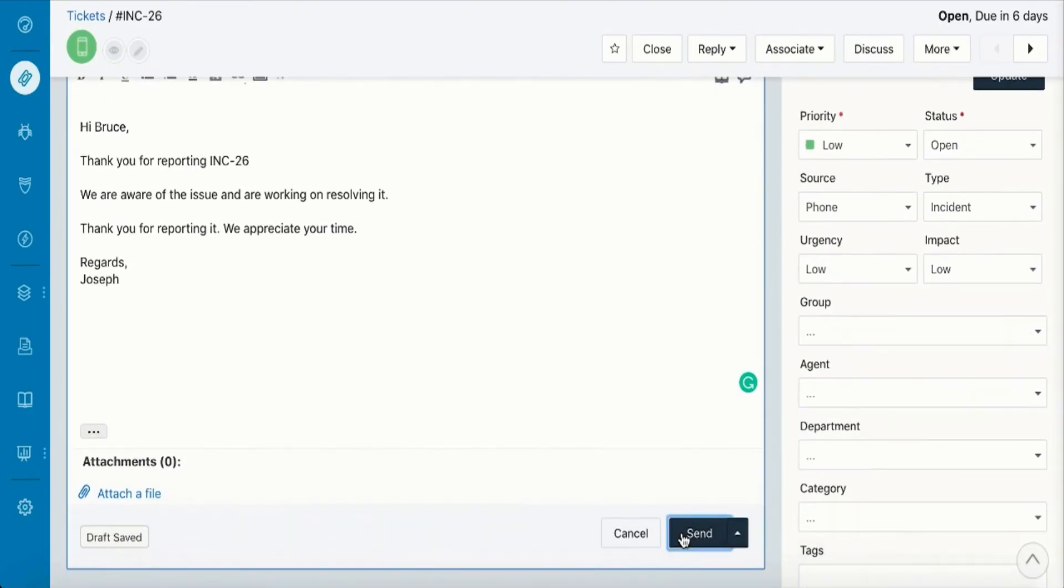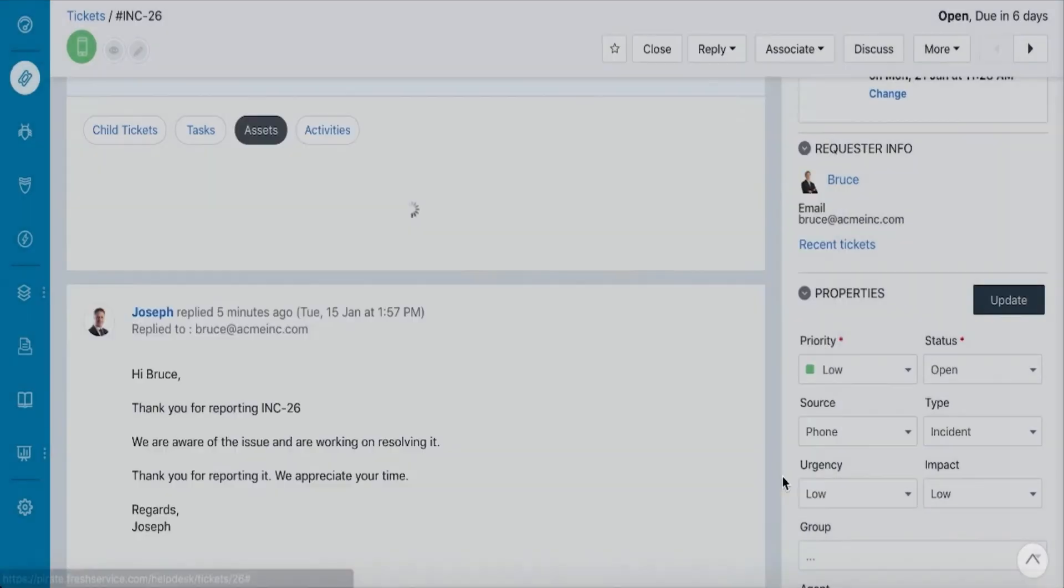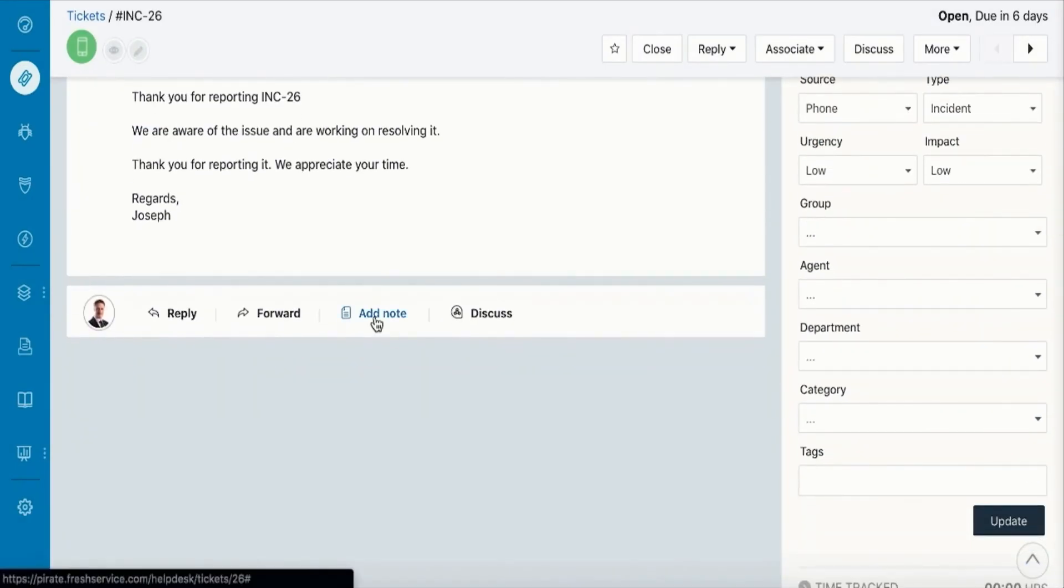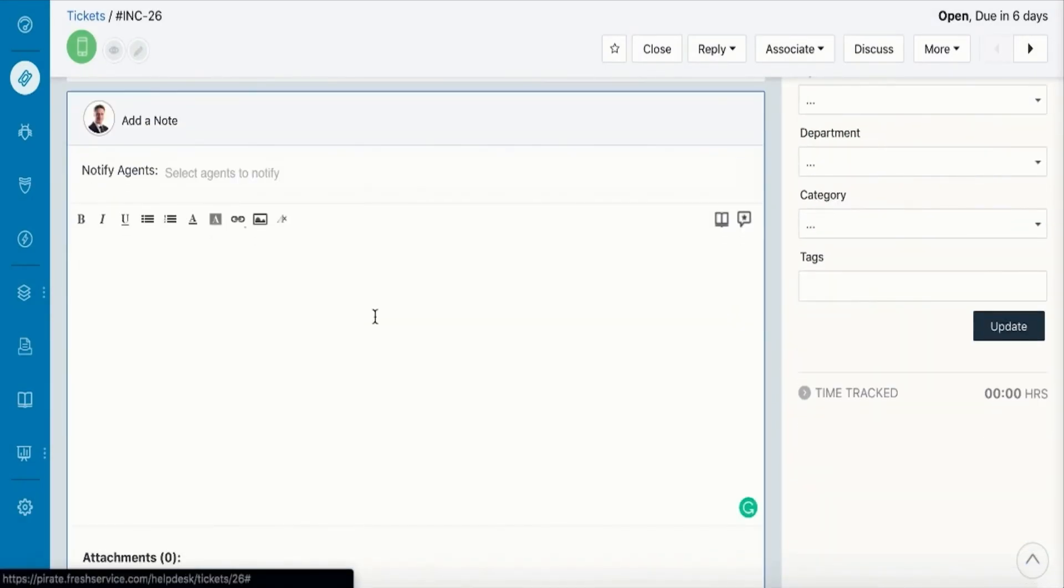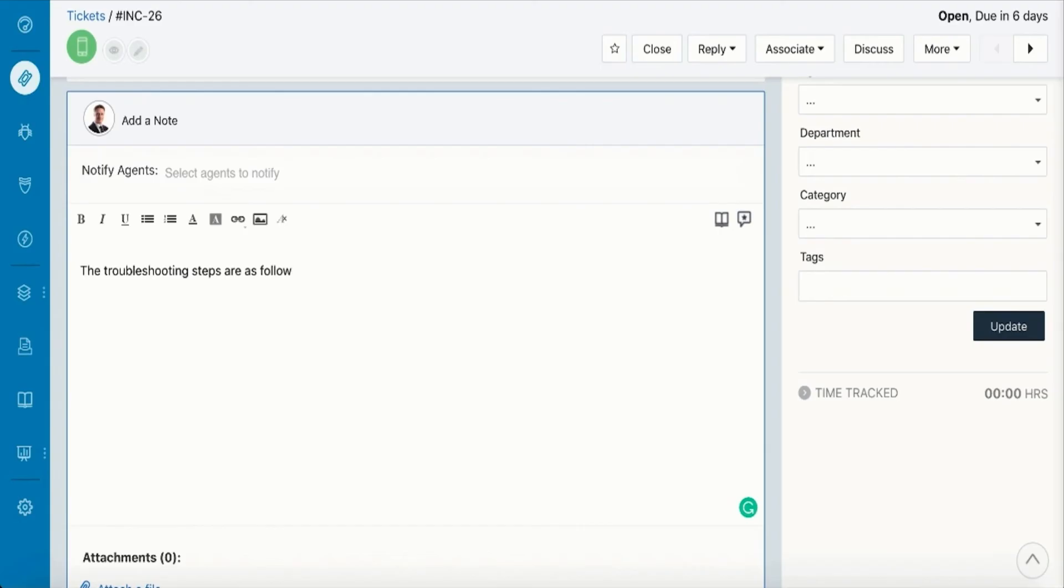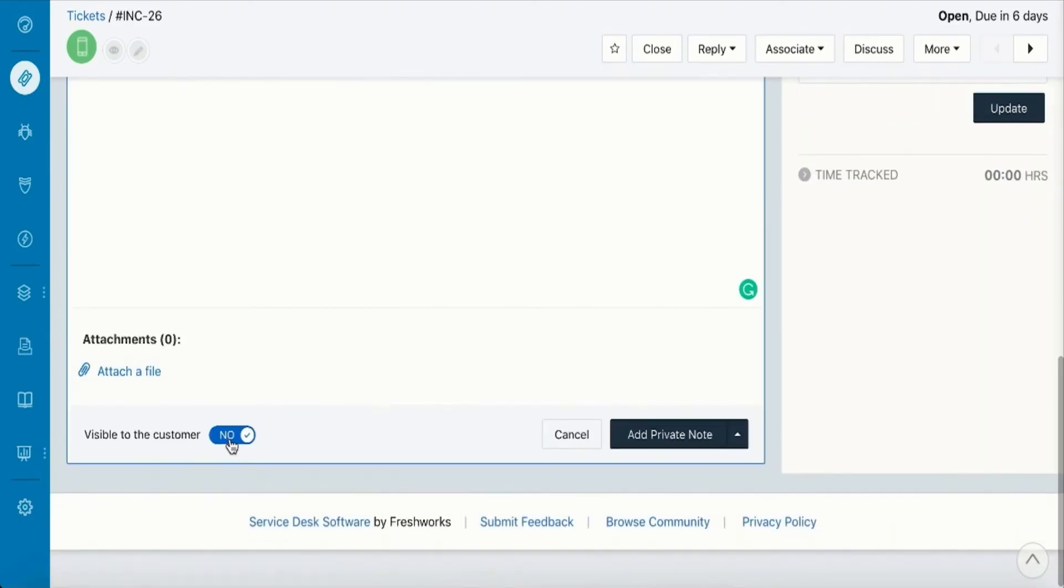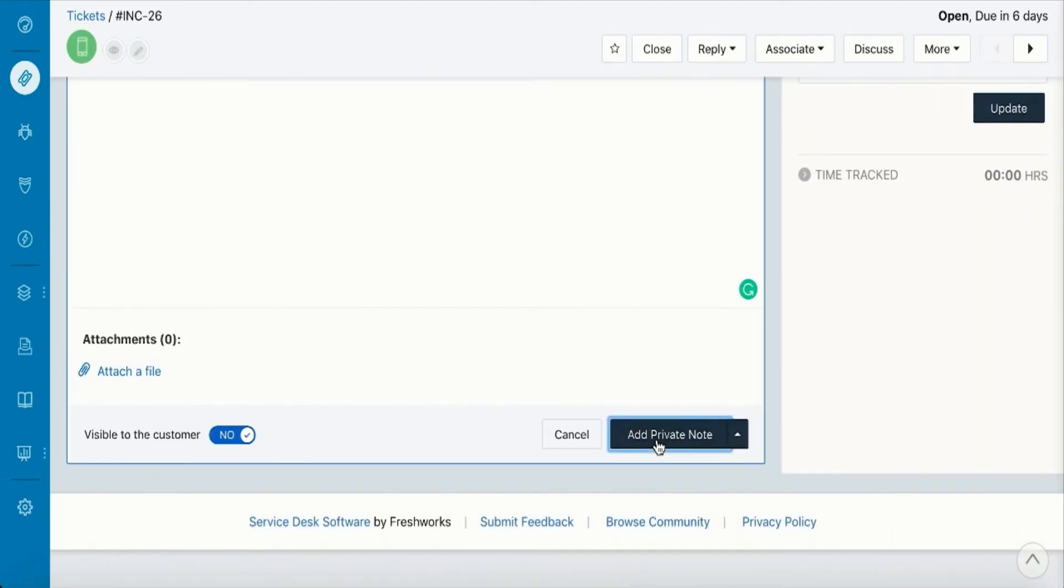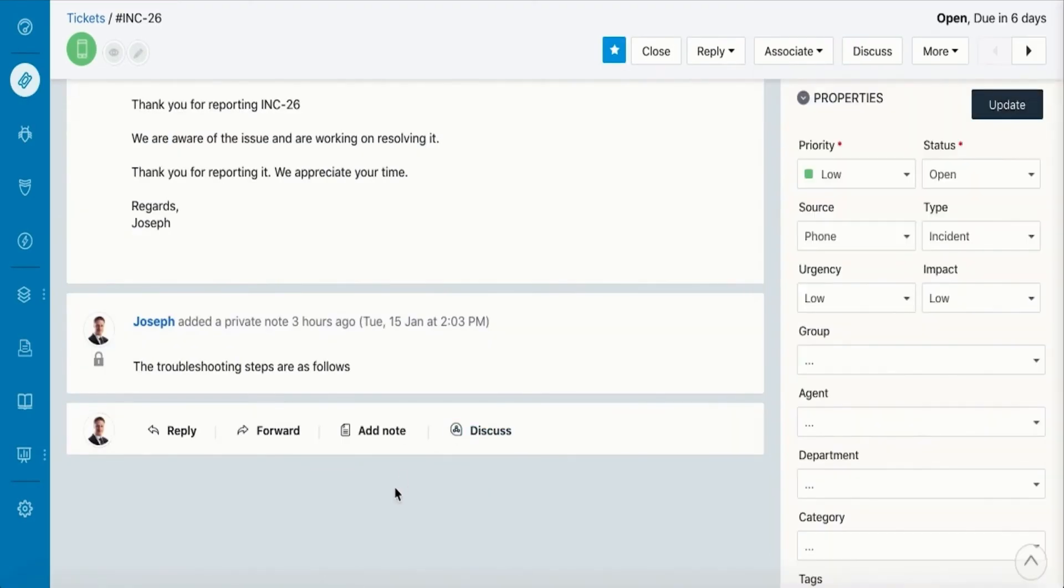Be sure to link the ticket to an asset in case the requester missed out. You can add notes to document the troubleshooting steps for the particular ticket, so it gets easier when handed over to a fellow agent.